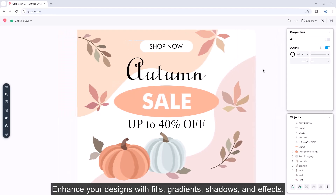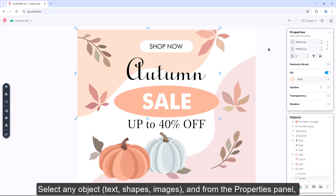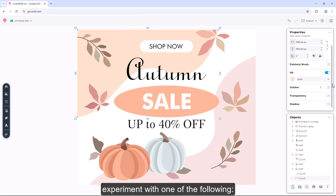Enhance your designs with fills, gradients, shadows, and effects. Select any object — text, shapes, images — and from the Properties panel, experiment with one of the following.